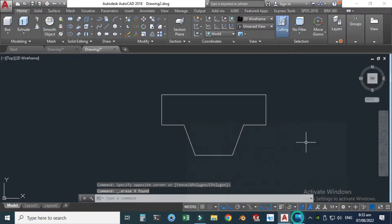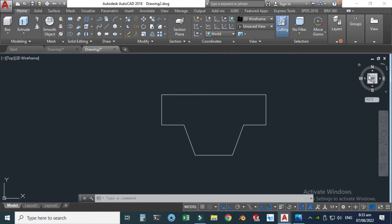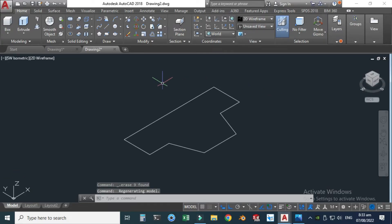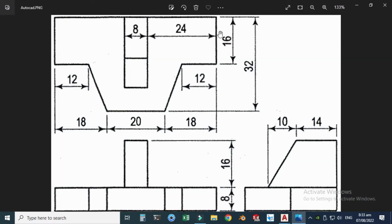Now I will go to my isometric view. Basically this is the view cube — these four points show the isometric view, these four points show the auxiliary view, and this one is the orthographic or 2D view. You can see here: top view with a 2D wireframe. Let's click this point and now you can see that we can see our object in 3D or isometric.